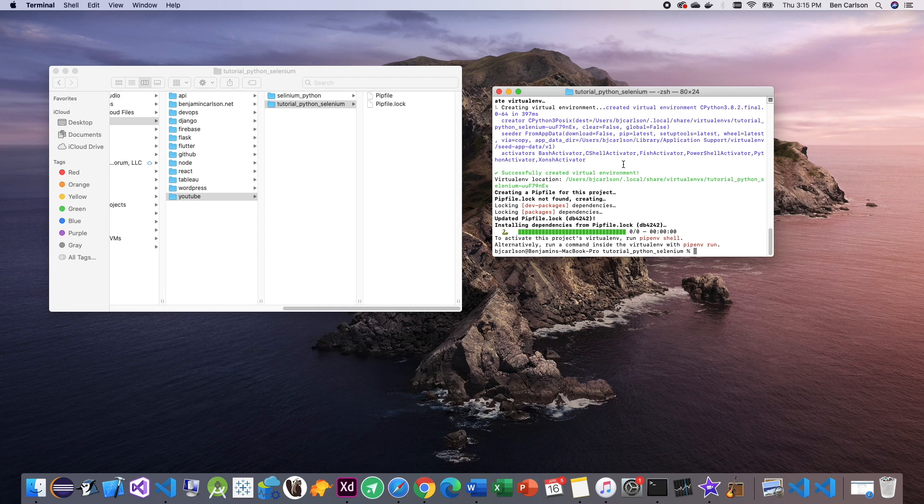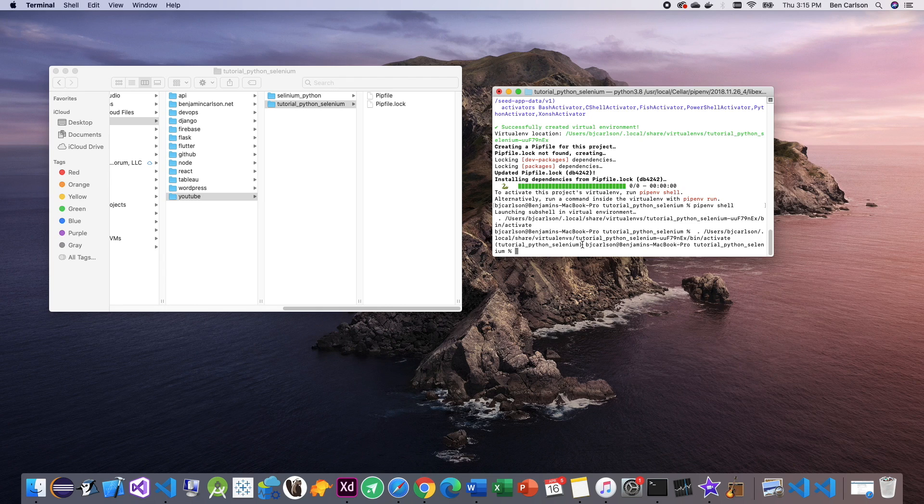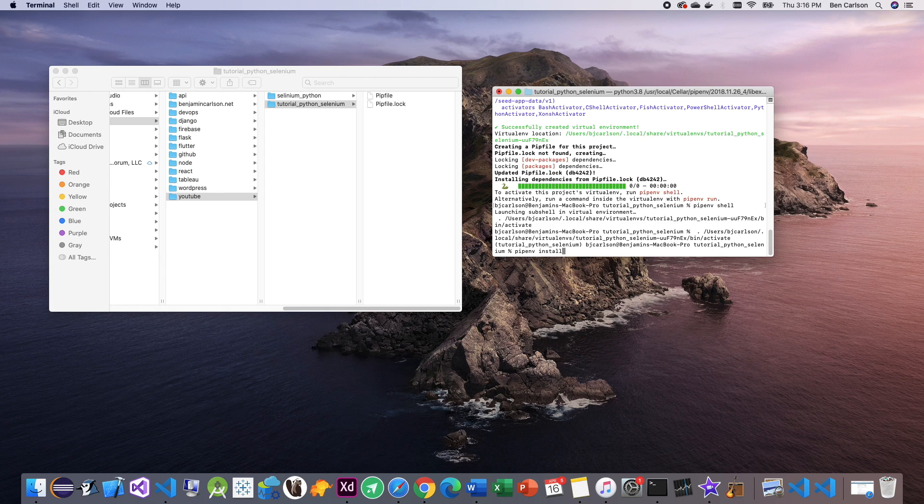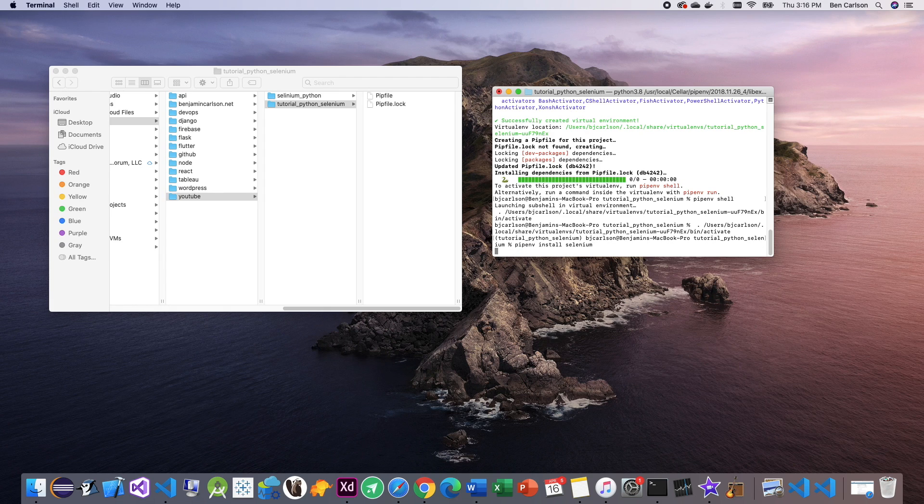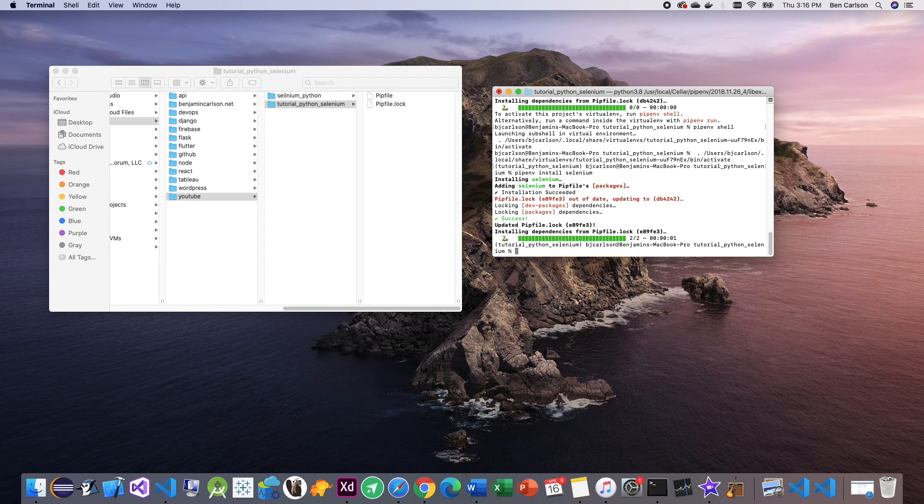Secondly, we want to now start the shell. To do that, we go pipenv shell. And now we are in our virtual environment. Now we're going to install our one dependency for this project, which is Selenium. We can do that by writing pipenv install selenium. All right, there you go. Now everything's set up for this project.